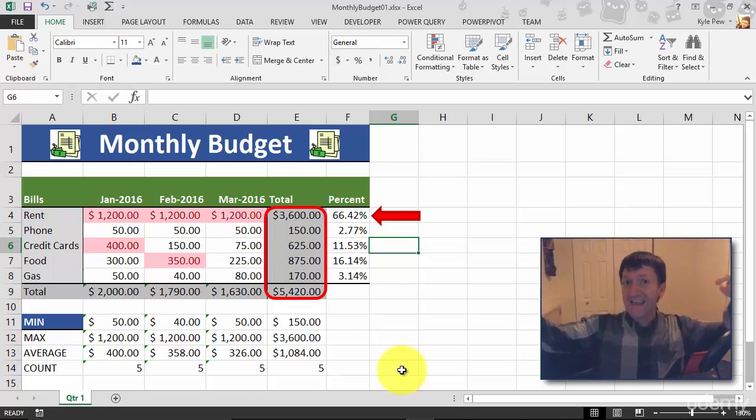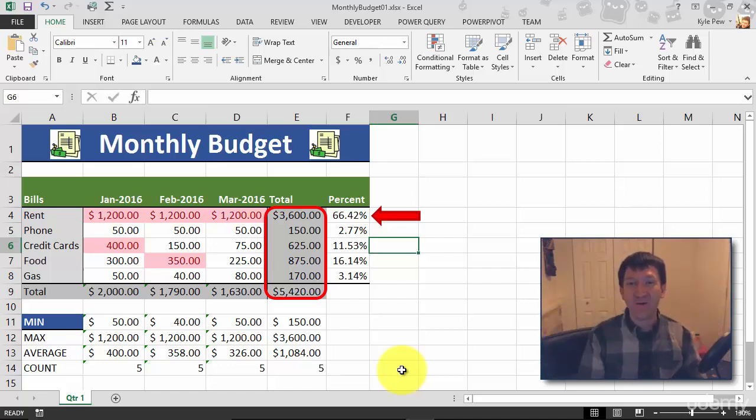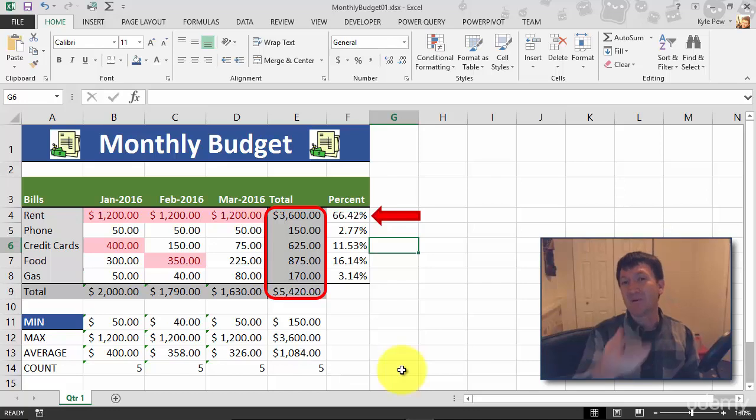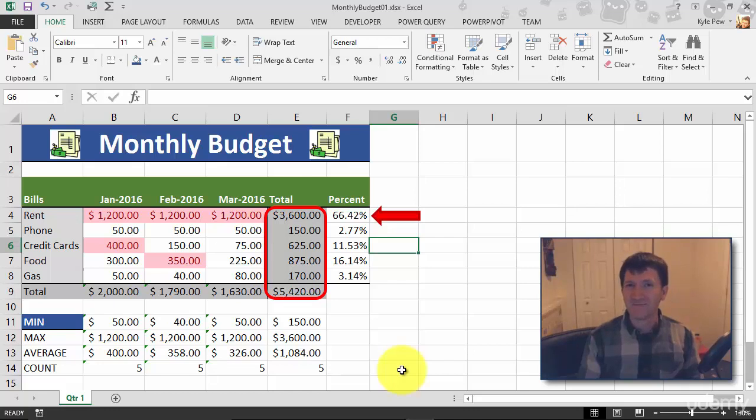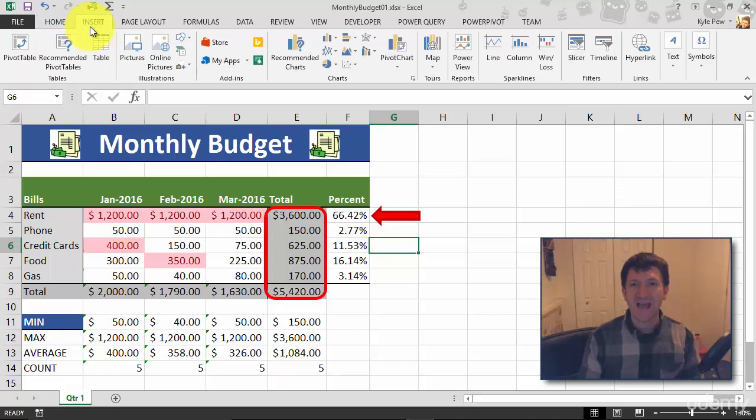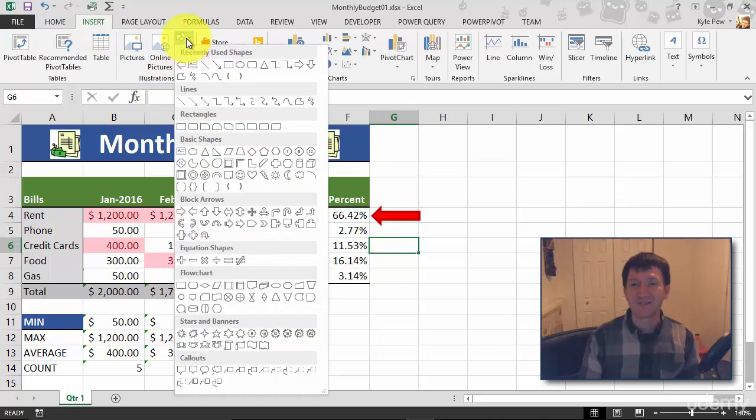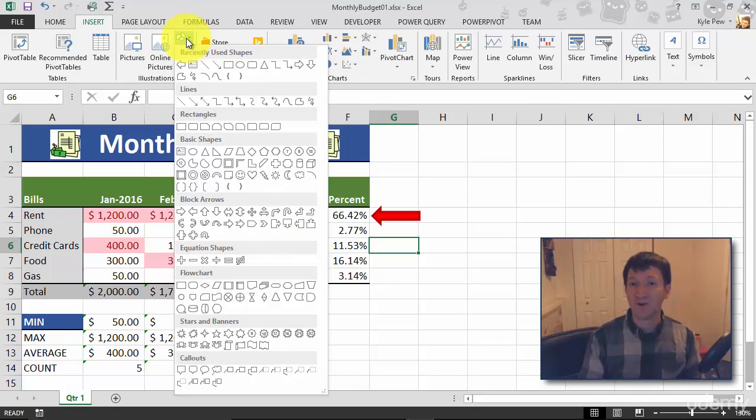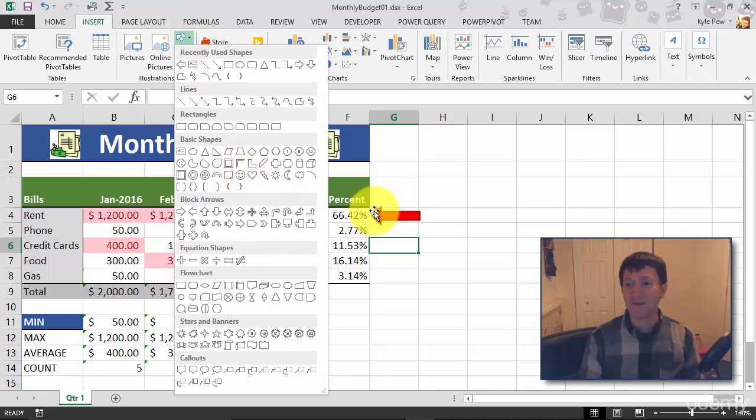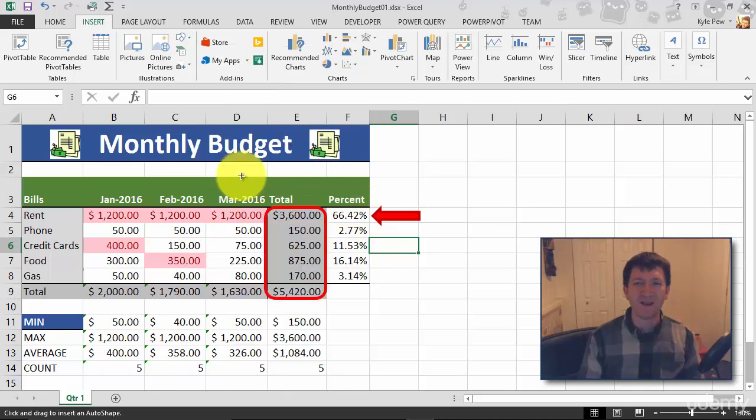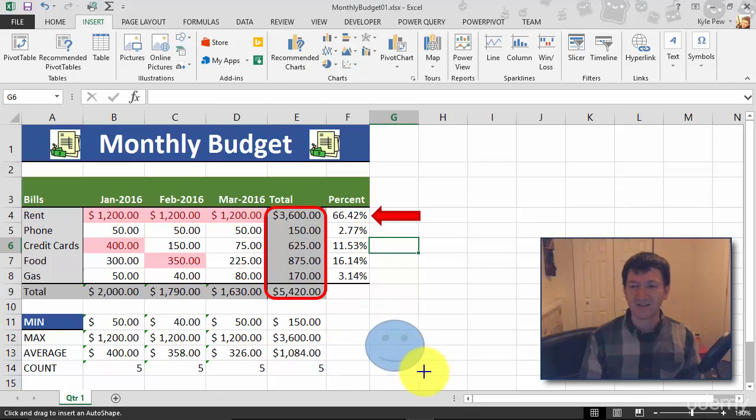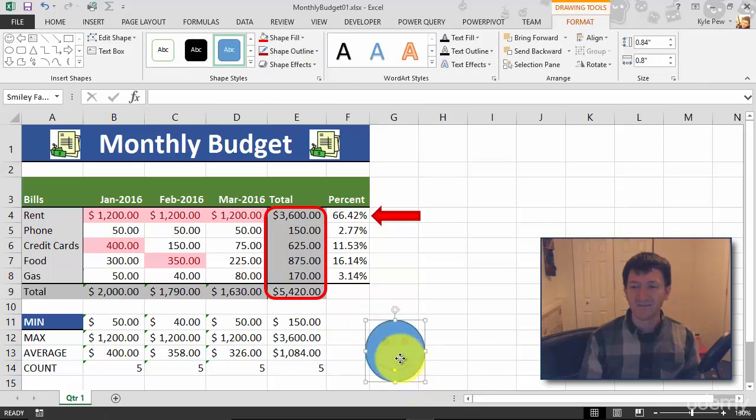Now I want to show off one more shape here before I close this discussion. So where do we find shapes again? Back up to the Insert tab, into Illustrations, Shapes. Now some of these shapes come with additional options, such as the smiley face or maybe even the arrow. I'll show the arrow as well, but I'm going to grab the smiley face. I'm going to left-click and drag just to create the smiley face. There we go.